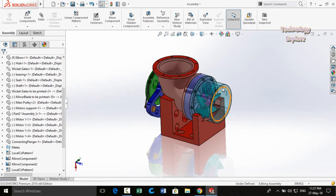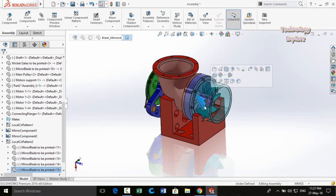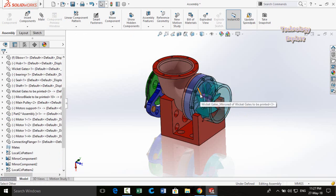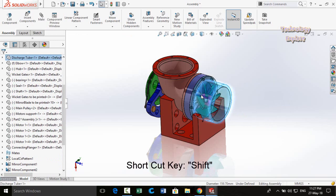Next trick: as you can see, this part is in a transparent state, so I cannot select it directly — if I click it, the part behind it gets selected instead. To select the transparent part, hold the Shift key from your keyboard and then you can select it.